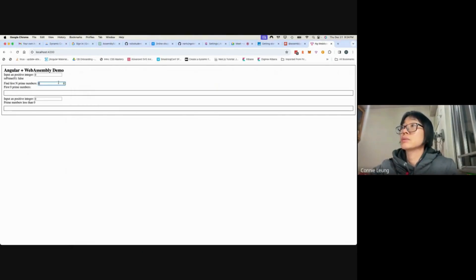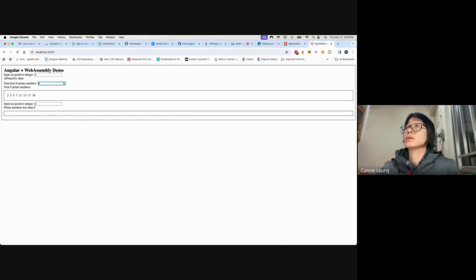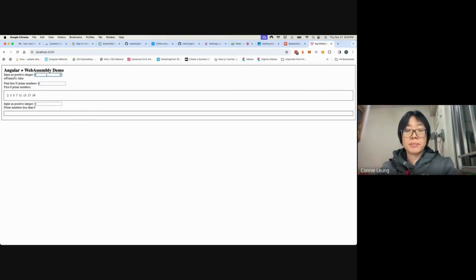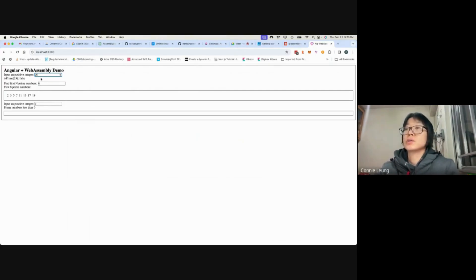So if I type a number, it returns an array of prime numbers. And then if I type an integer here, it returns whether or not an integer is a prime number.